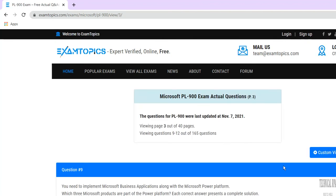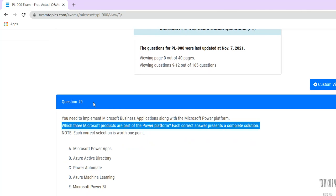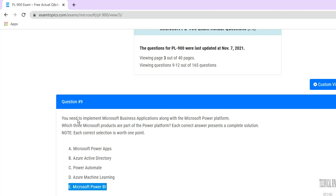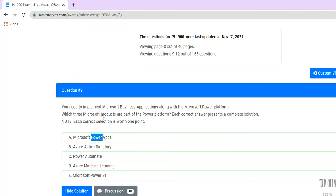Question five: you need to implement Microsoft business applications along with the Microsoft Power Platform. Which three Microsoft products are part of the Power Platform? The answer is A, C, E — Power Apps, Power BI, and Power Automate — because these are all Microsoft's own products. PL-900 certification specifically covers the Power Platform.